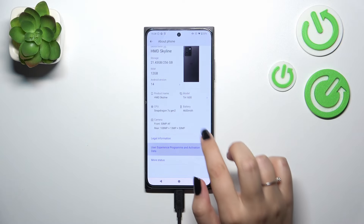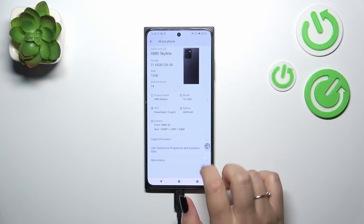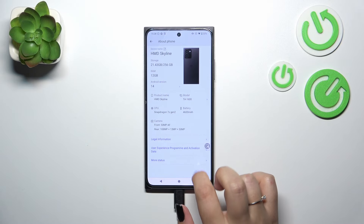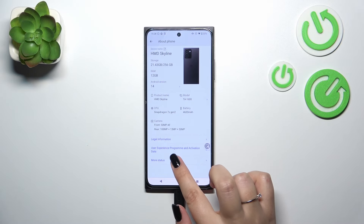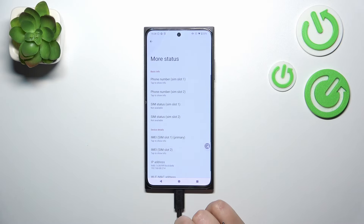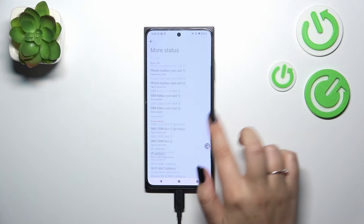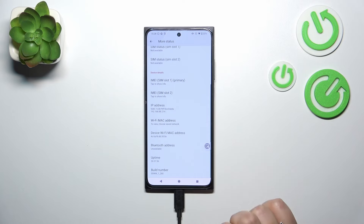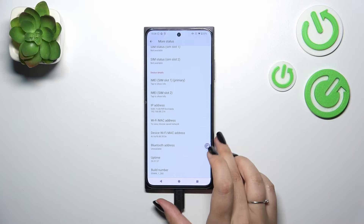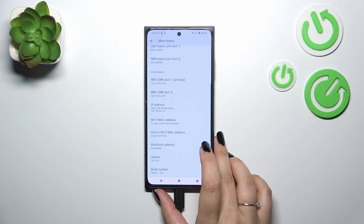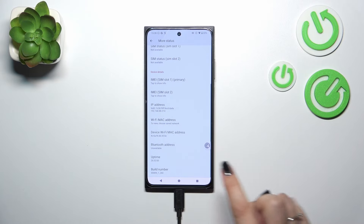Now we have to locate a special number called the Build Number. Let me open More Status — let's scroll down, and as you can see the Build Number is at the very bottom.